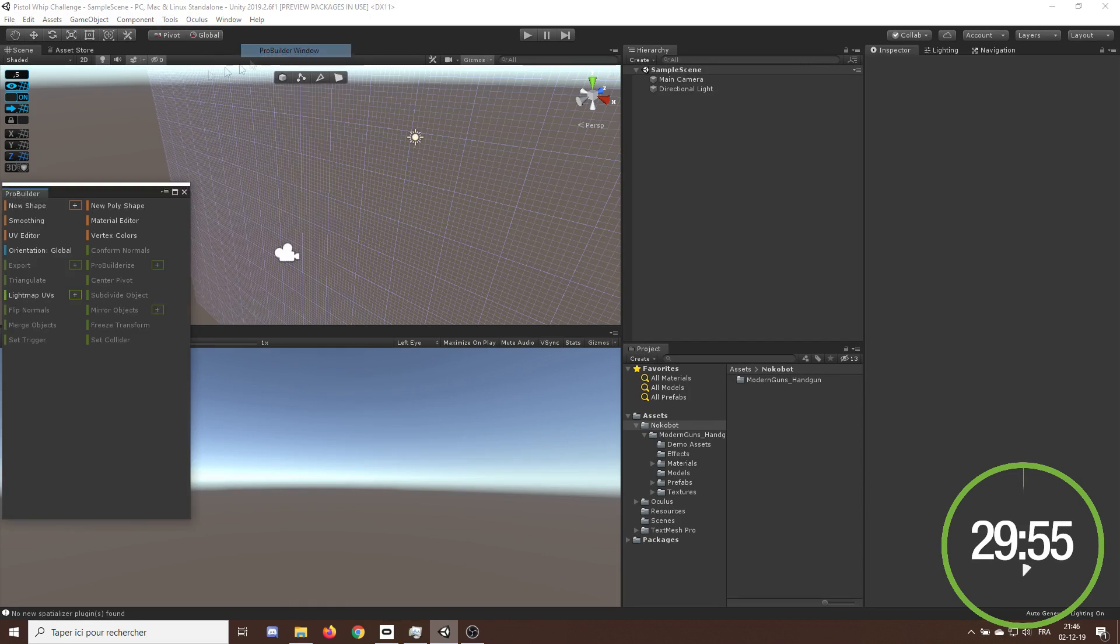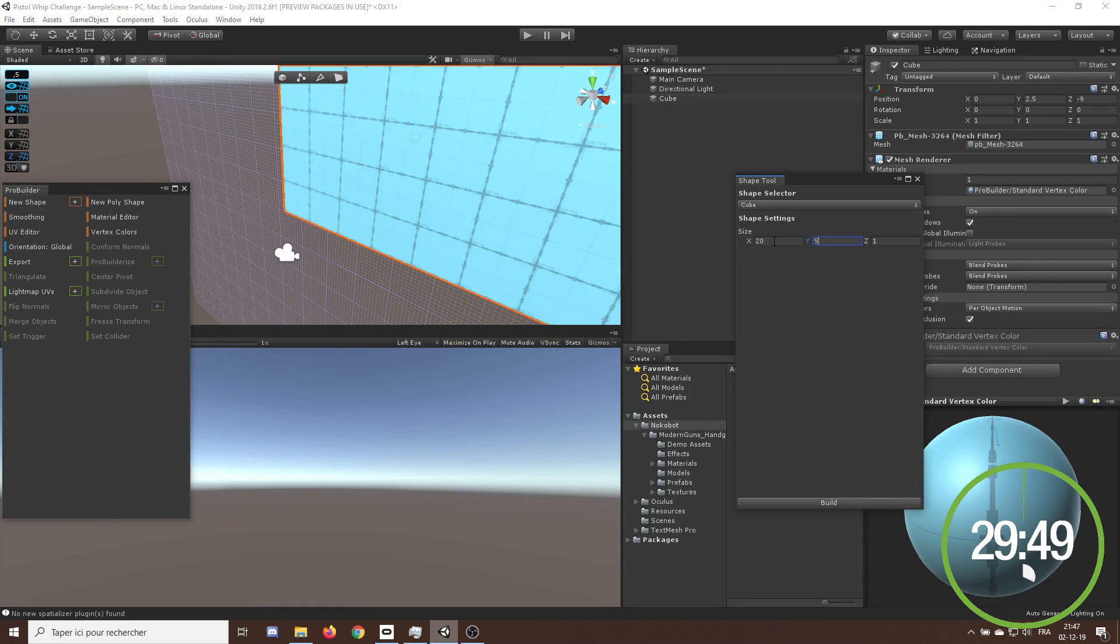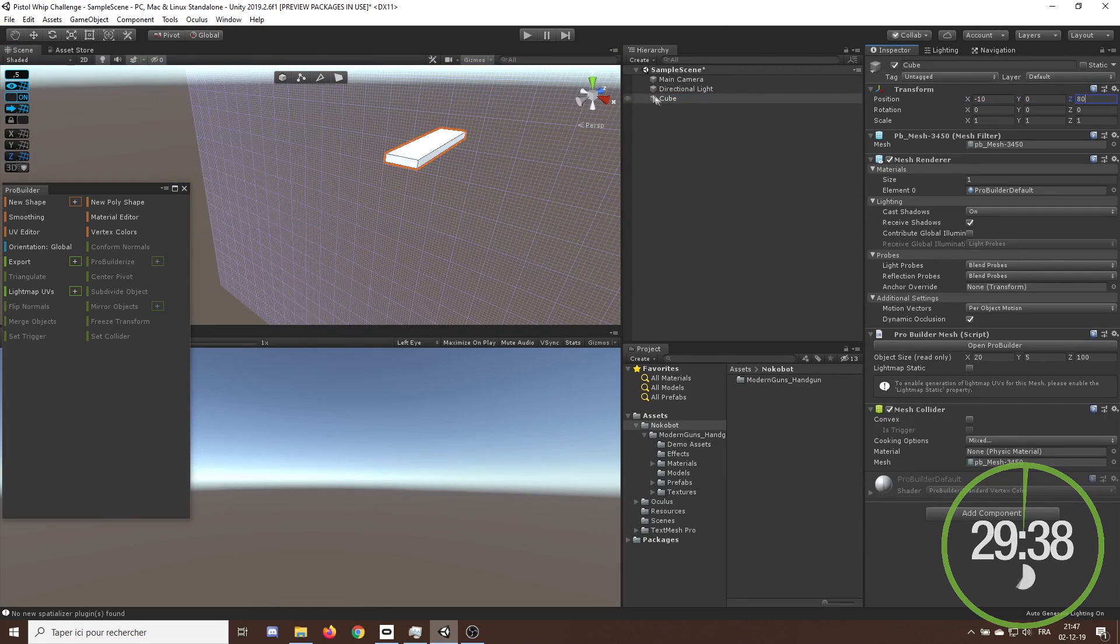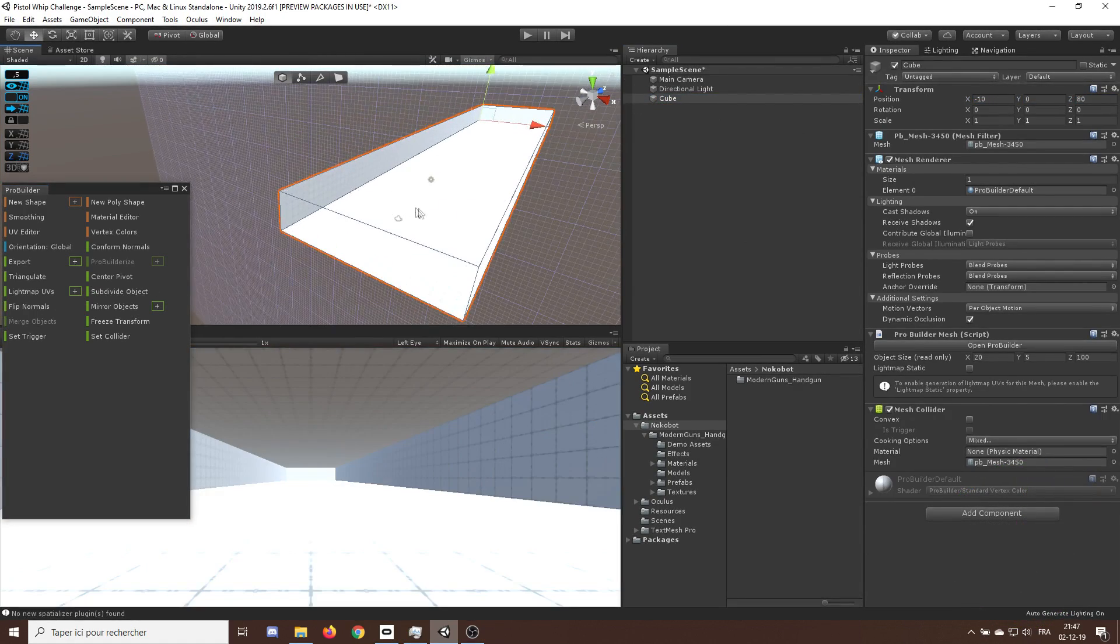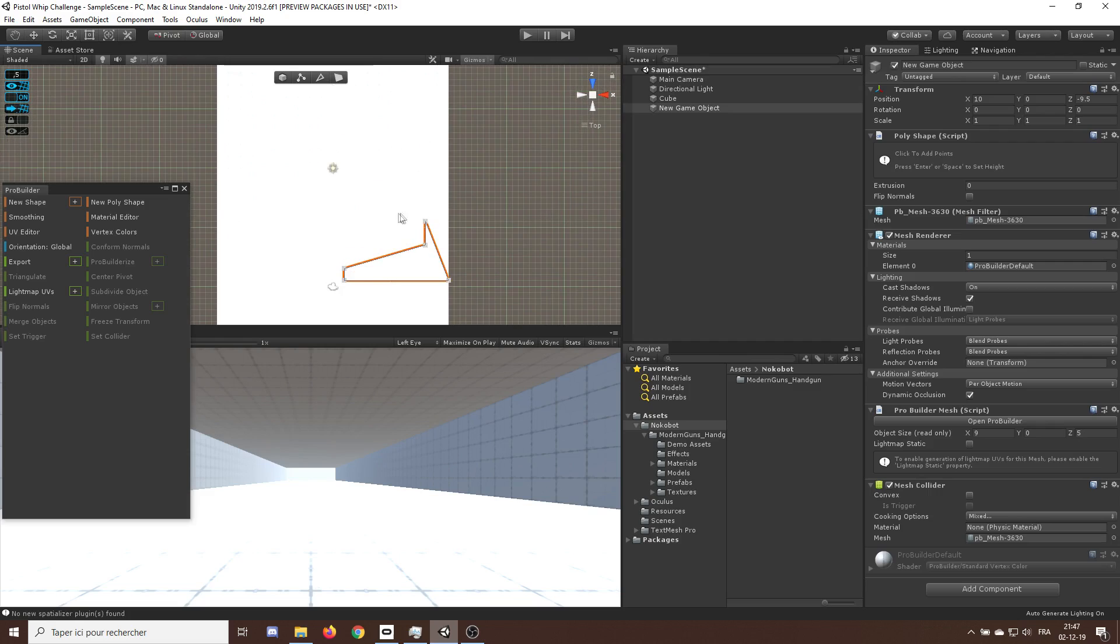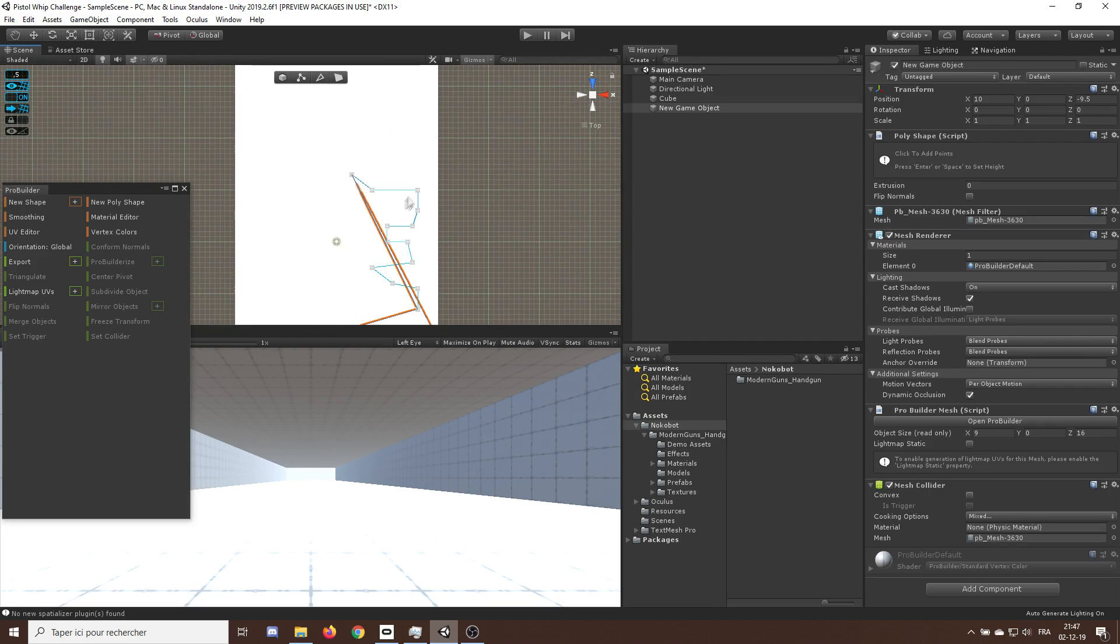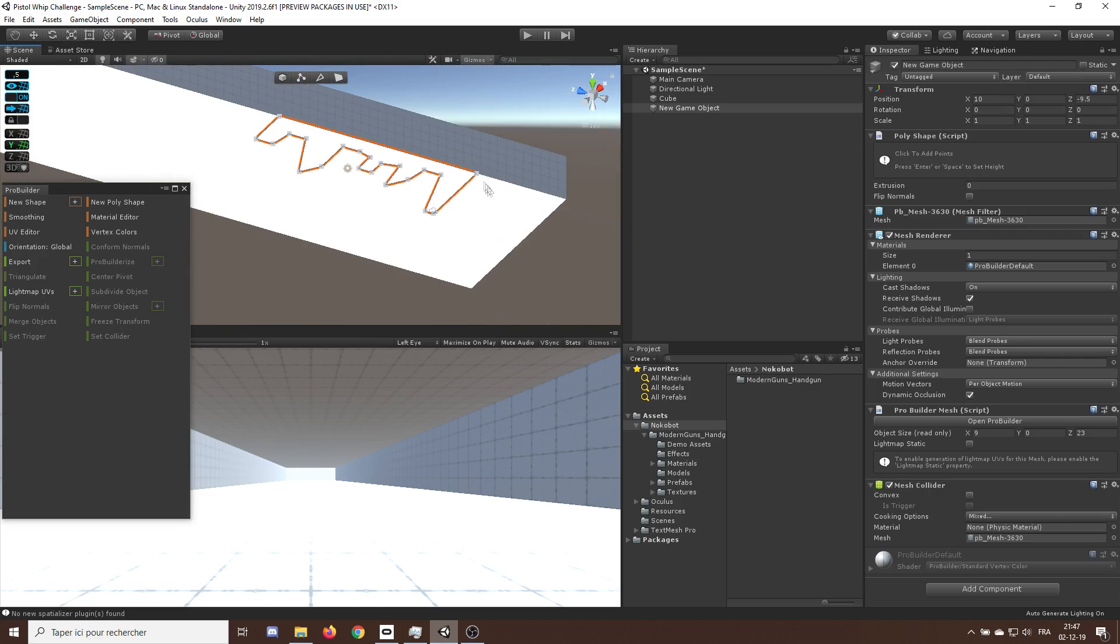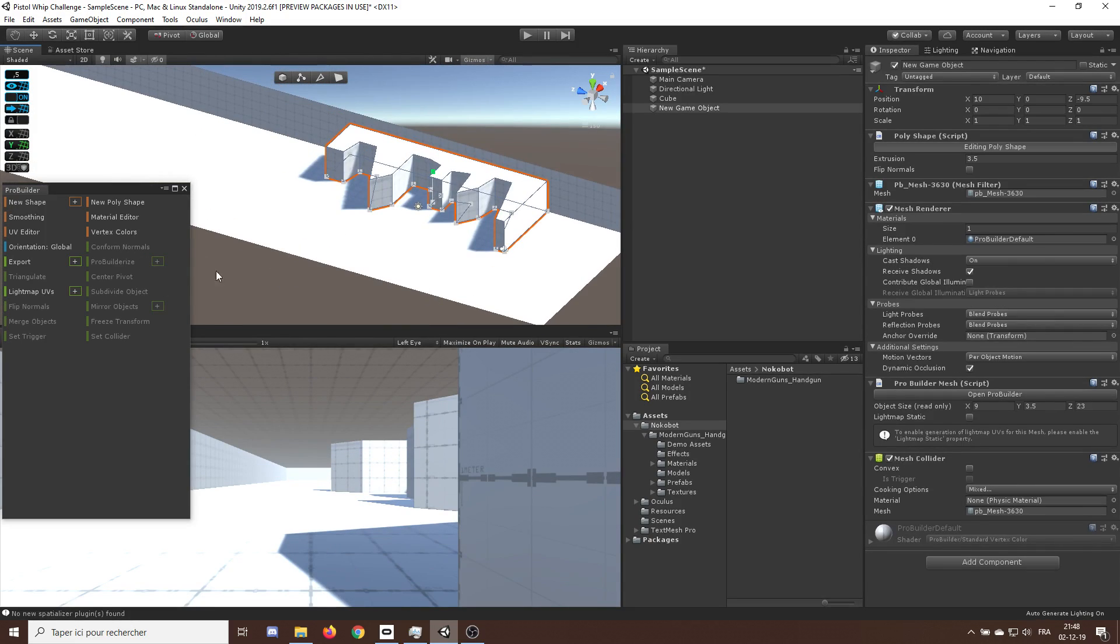I started out by recreating the look of the game. As our player moved in a straight line, we needed a big corridor, so I made a cube with Pro Builder and inversed his face. Next, I needed to add some hiding place for our enemies, so I created a new poly shape and by clicking around, I was able to make some hiding spot for our enemy.